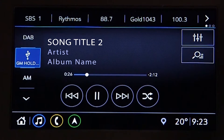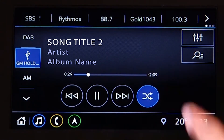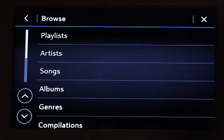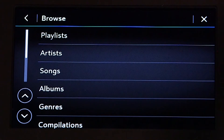To shuffle the order of your playback, simply select the shuffle icon. Within the USB menu you can browse the media by songs, albums, artists, or other types of media.